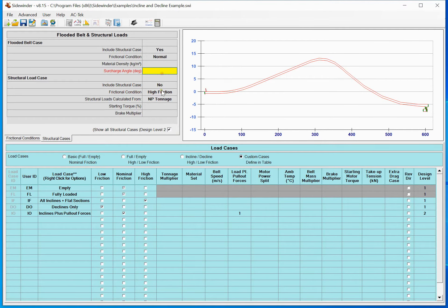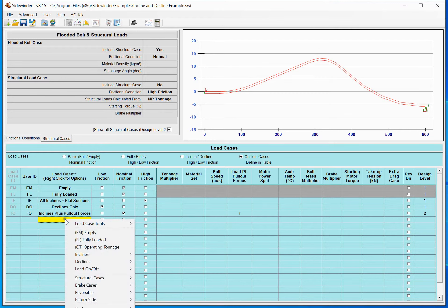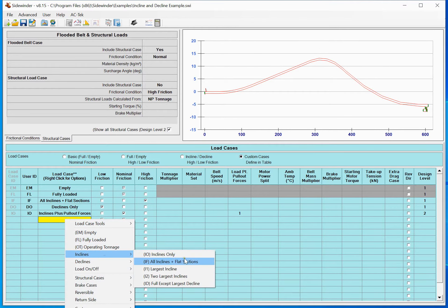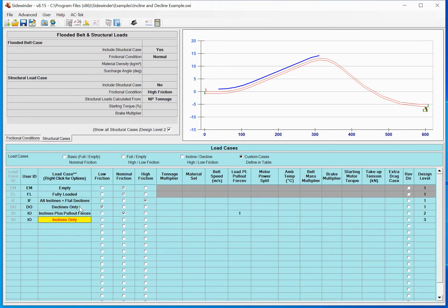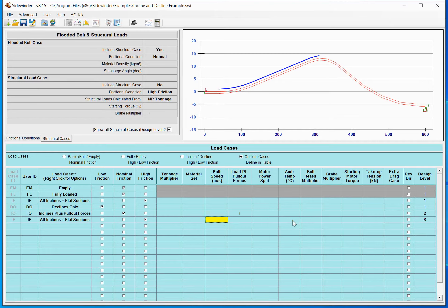A better case would be loading up just the inclines — so we'd say okay, let's have an inclines condition, or inclines and flats, and use high friction. We want this to be a structural case, so we come over here and mark it 'S' for structural, and now that is a structural case. I could include pullout forces in that case, put any tonnage multiplier, make it flooded, do SEMA, or whatever I want.